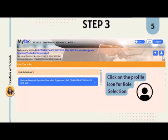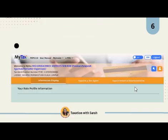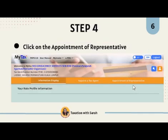Step 3. Click on the Profile icon for role selection. Step 4. Click on the Appointment of Representative.